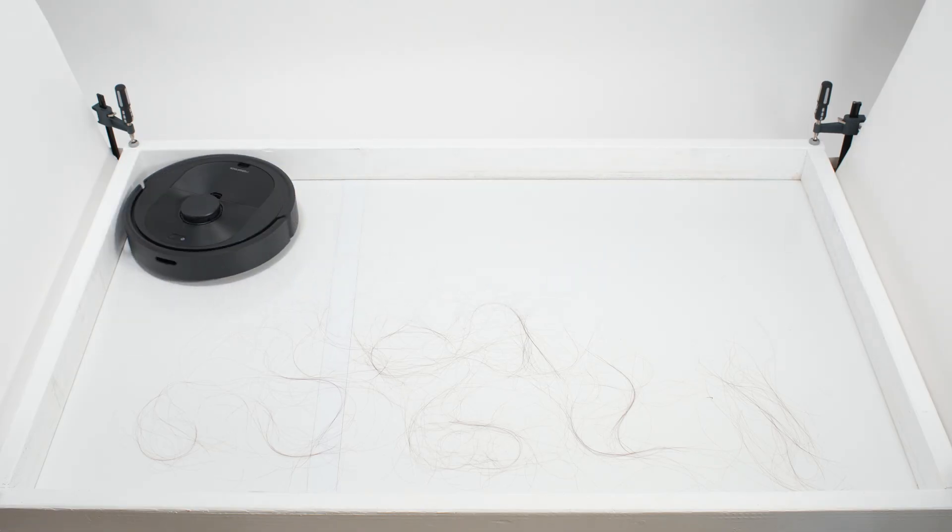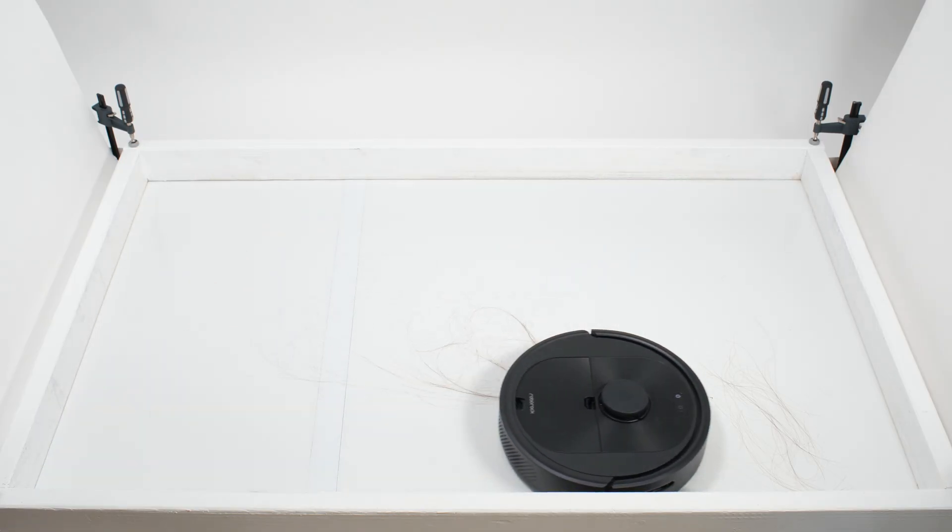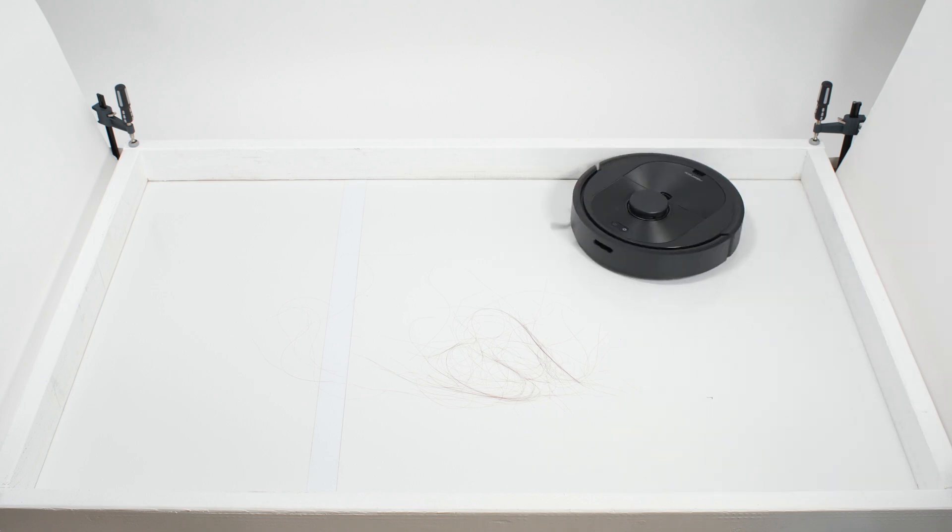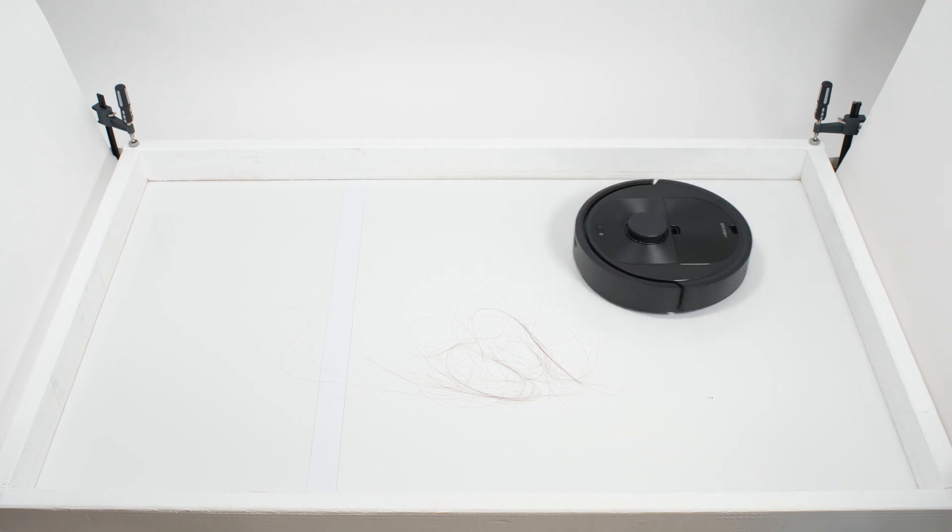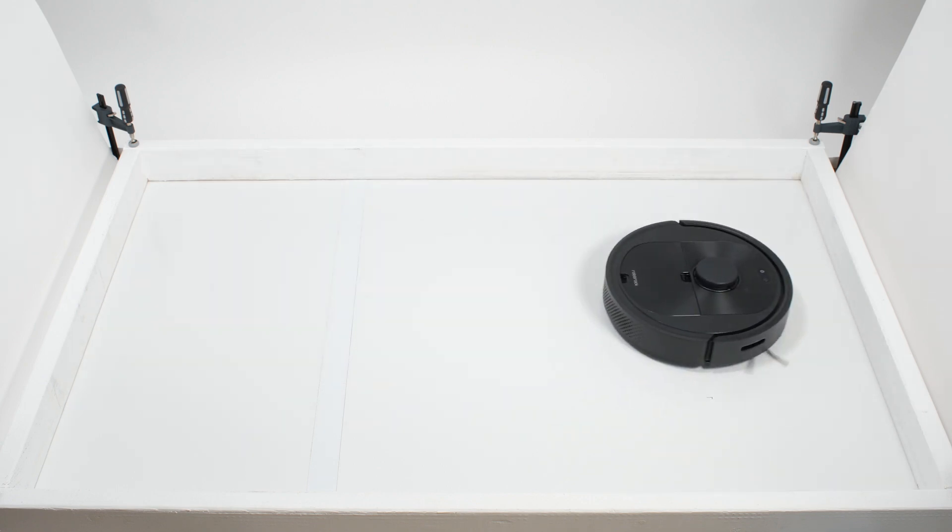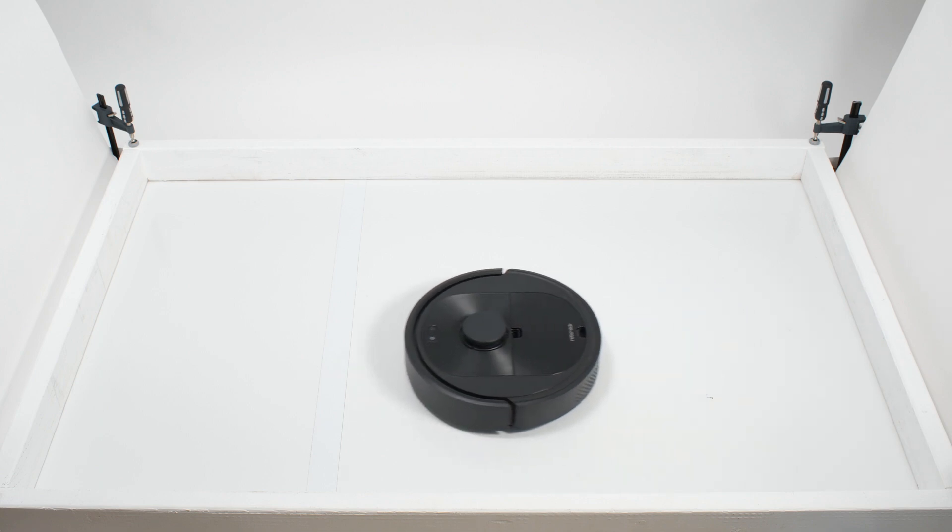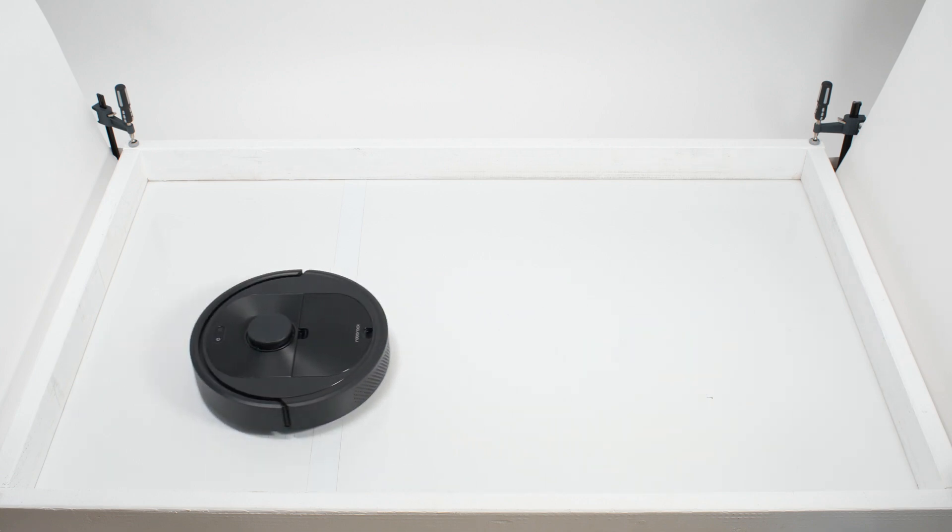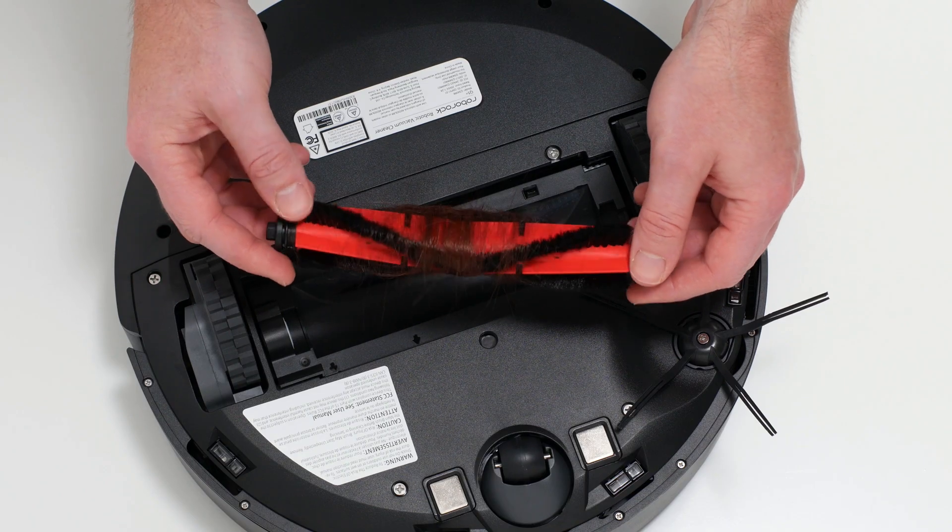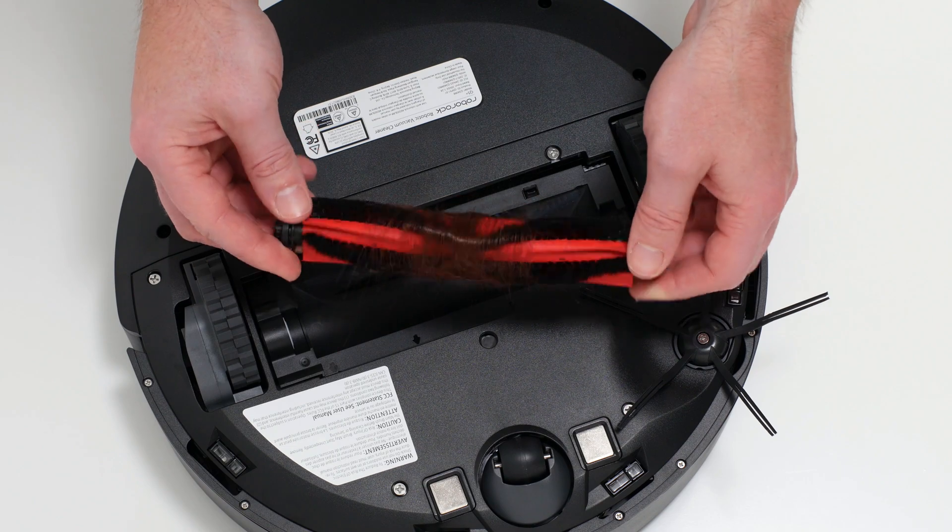In our human hair pickup test, the Q5 picked up all the hair, but most of that hair wasn't pulled into its dustbin. 70 to 90 percent of the hair it picked up tangled around its brush roll and had to be cleaned off manually. This isn't a good result, but it is a relatively average result nonetheless.